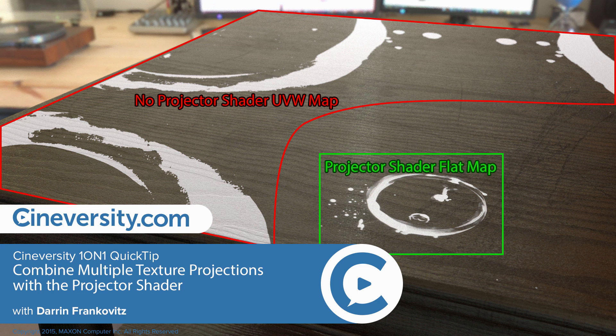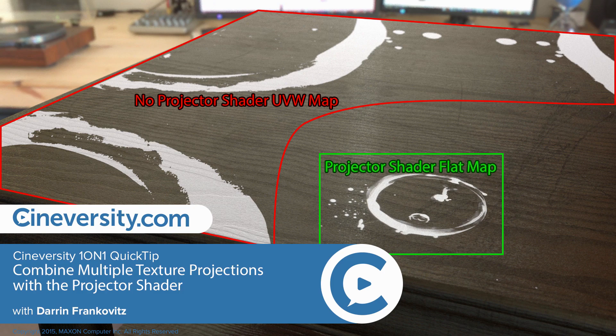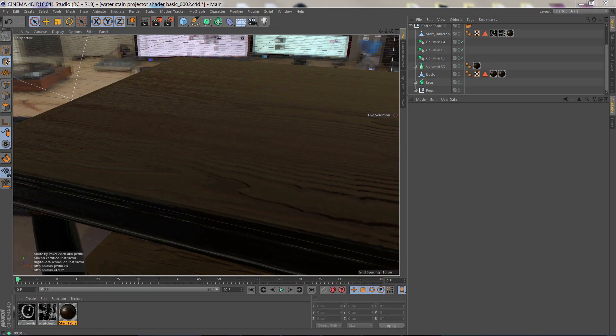In this Cineversity one-on-one quick tip, I'm going to show you how to take multiple texture tag projections and move them into a single material's reflectance channel.